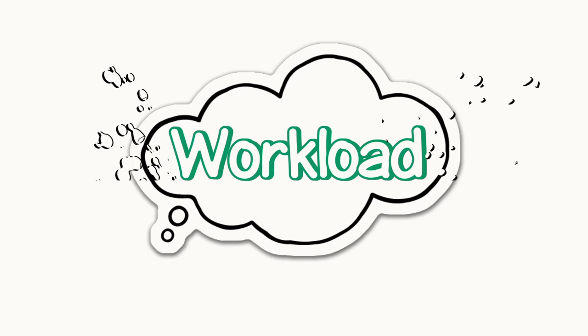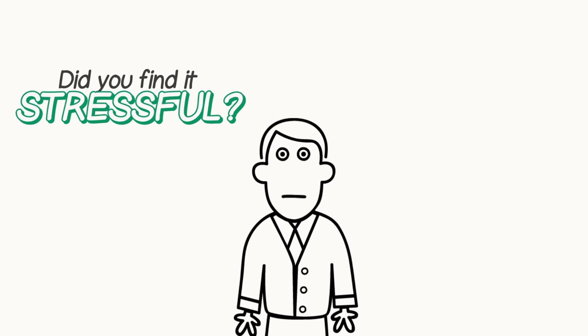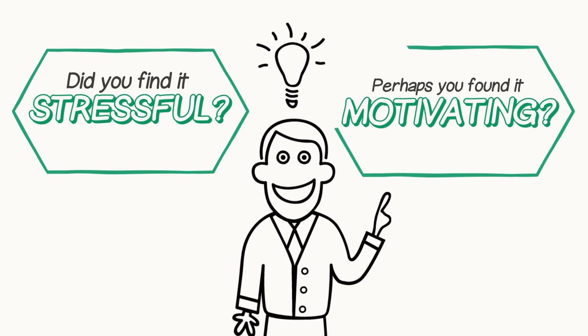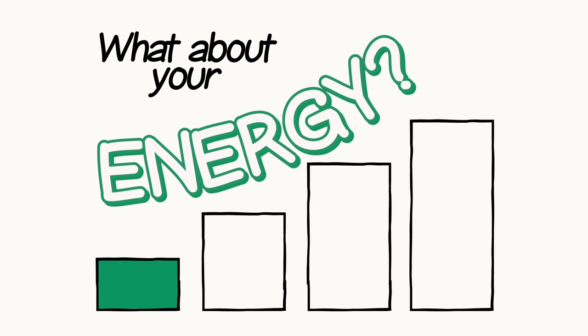Think of a time when you have had a heavy workload. Did you find it stressful? Perhaps you found it motivating. How did you manage your time? What about your energy?